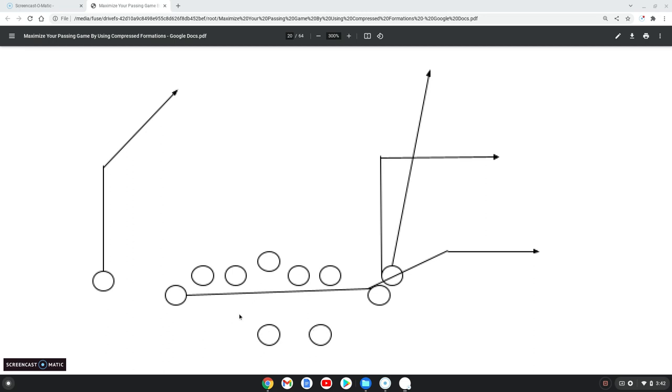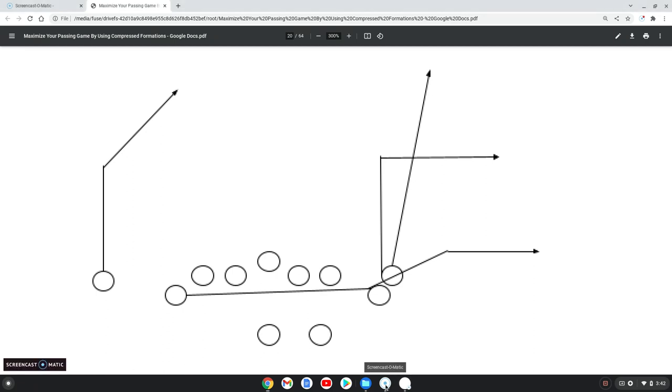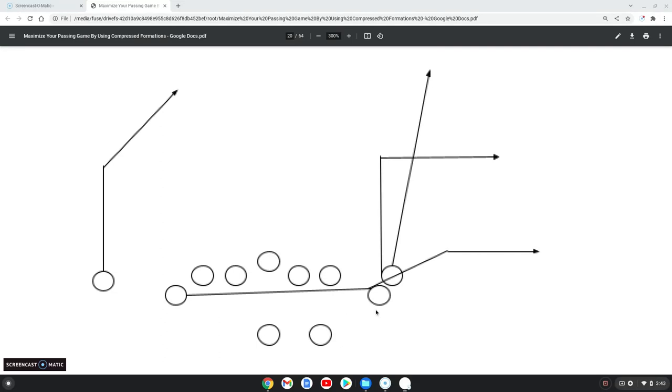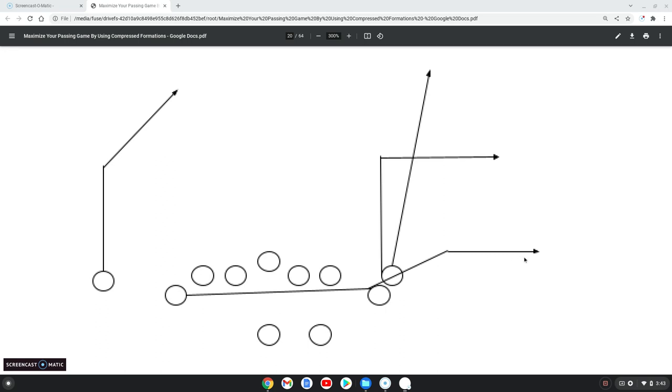Whatever you have going on, the great thing about these compressed formations: this receiver can run this route to this side of the formation without going through any motion, without showing anything to the defense. If you have a defense that is playing man-to-man coverage, the compressed formations are perfect for you. On the snap, or if you want him to leave in like one step motion, if you're a wing-T guy and you understand what one and three step motion is—but instead of coming towards the backfield, he's going flat. Right before the snap, he will get basically one or two steps in, the ball will be snapped as he's going across.